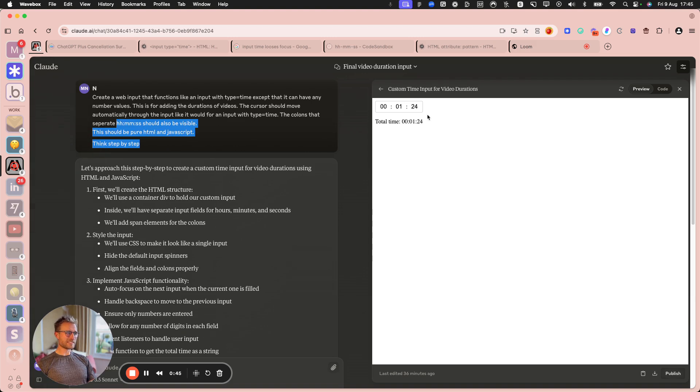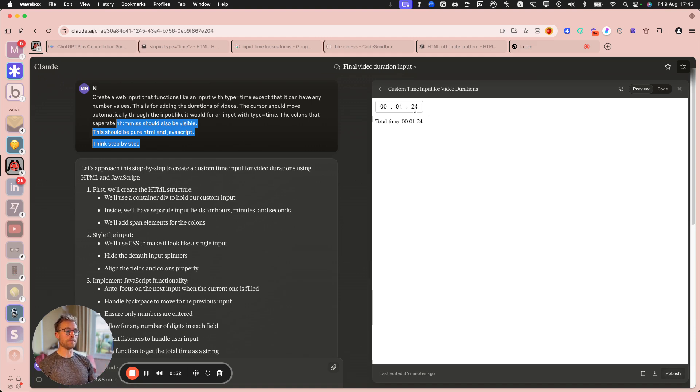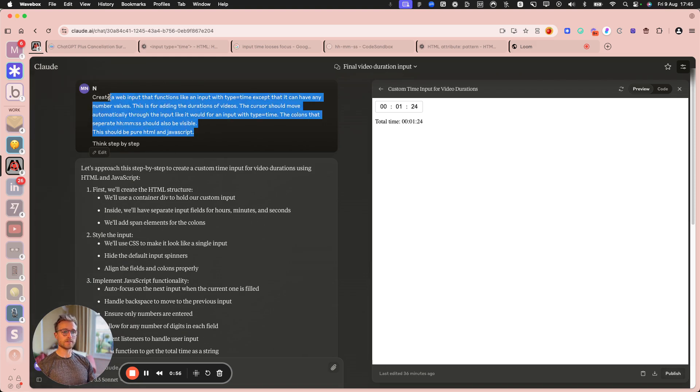And I wanted this in a Bubble app, and I thought it's going to be really fiddly to do inputs. Is there a plugin? Can I code something?